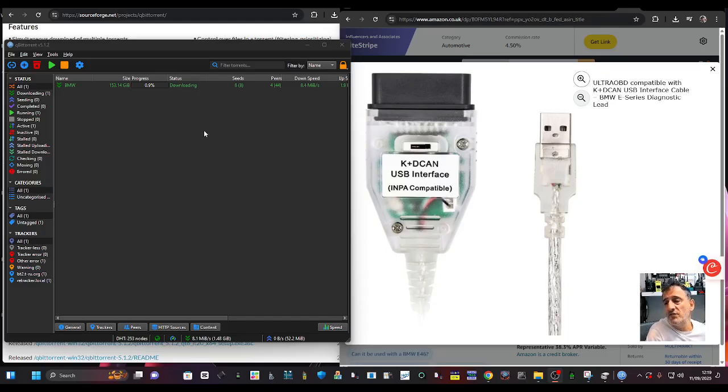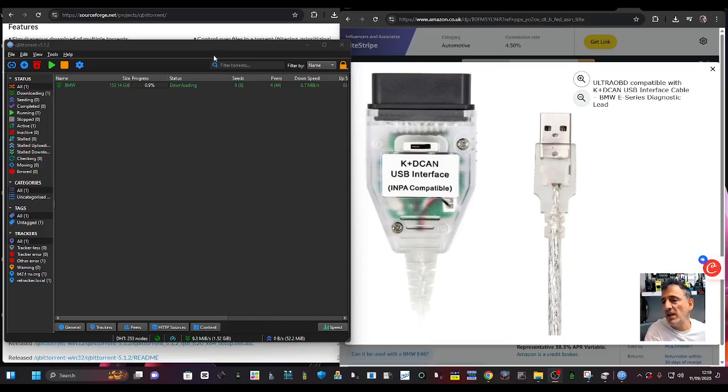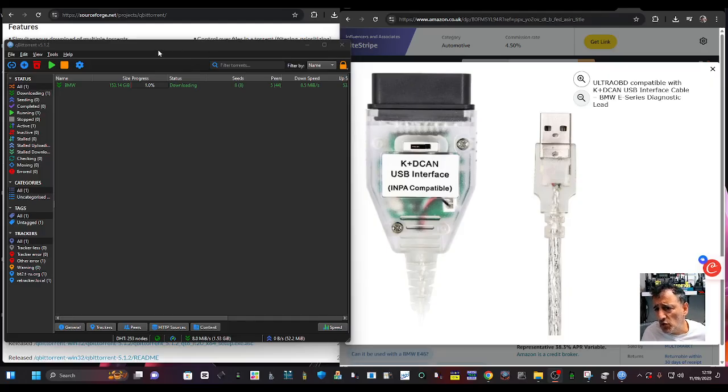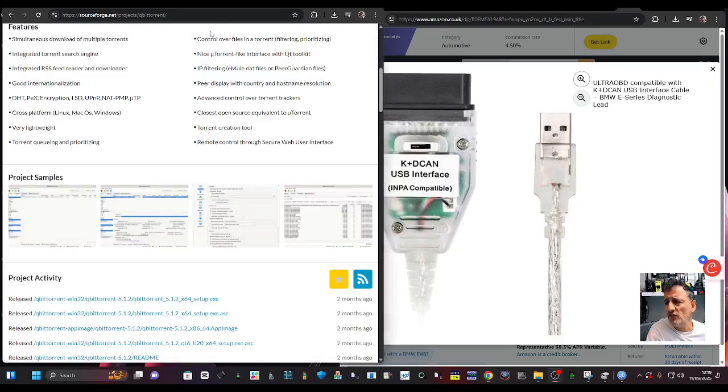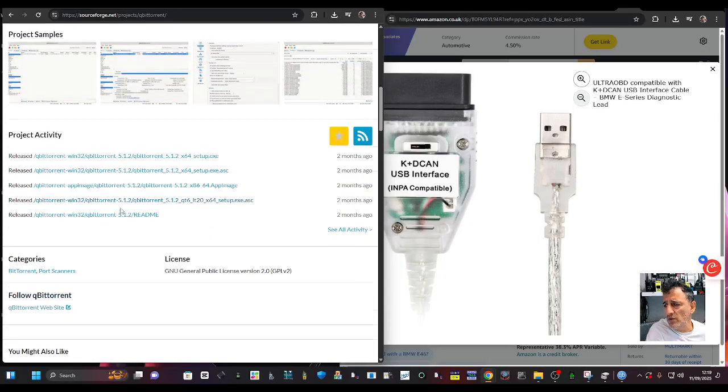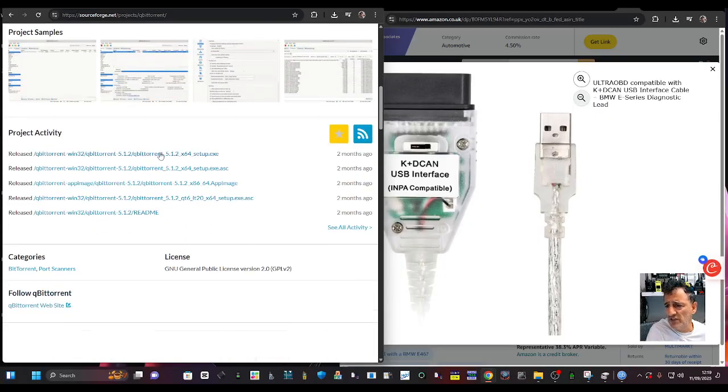So I'm downloading this using a BitTorrent application called QBitTorrent. I'll put the link in the description so you can download that yourself.